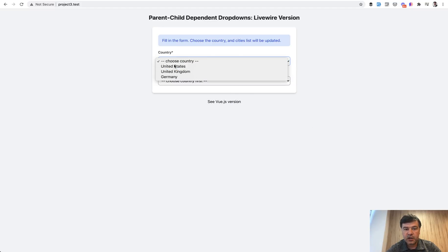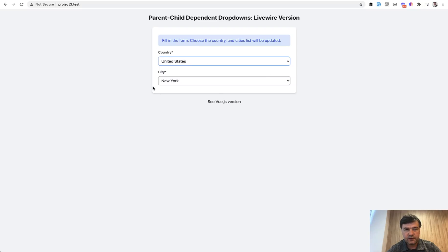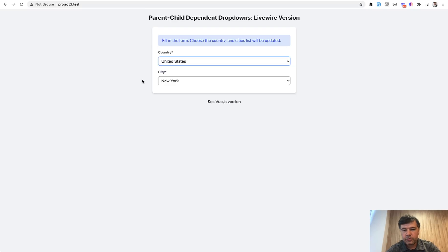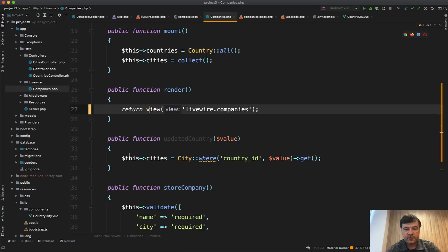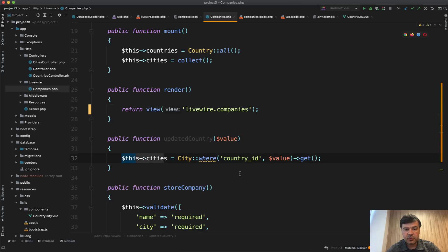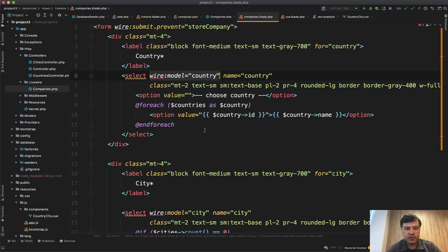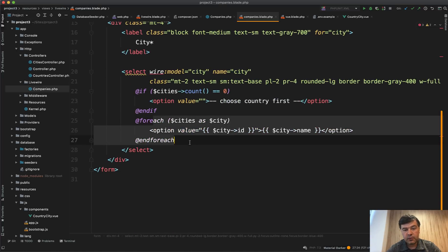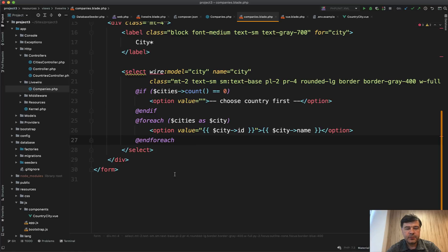Then we just load the cities from the database. We don't do any specific API call to the server or Ajax request. We just work with Laravel language with Eloquent and get the values. And after this, the render method is called automatically, so it refreshes the whole component behind the scenes. Whenever I click this, this part is re-rendered from the server. You can't really see that in the browser visually, but you'd probably see some delay if the form was really big.